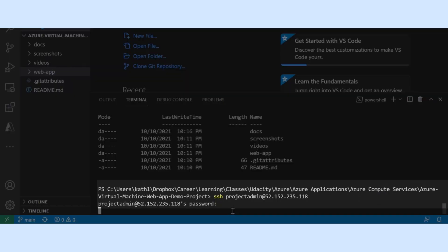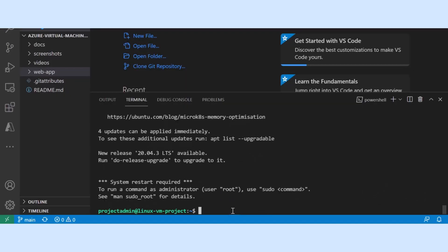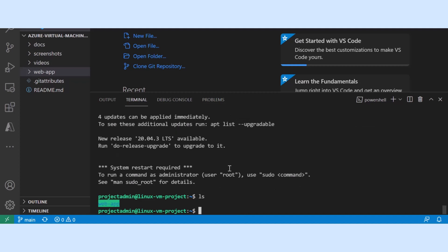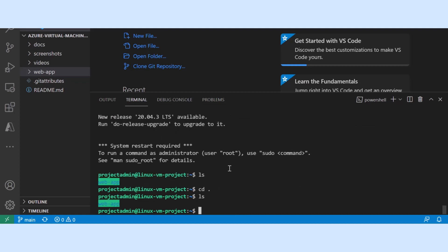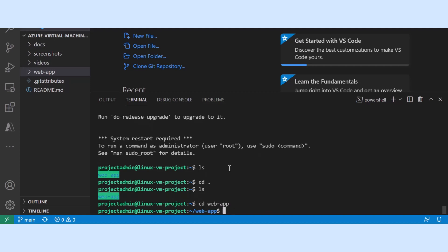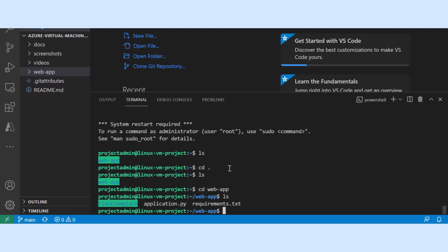Let's run the secure shell command to remotely connect to our virtual machine using our username and password. Let's navigate to our web app directory and list the contents. You can see everything has been copied over.